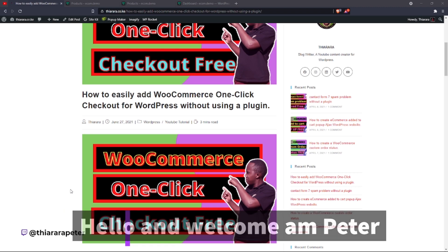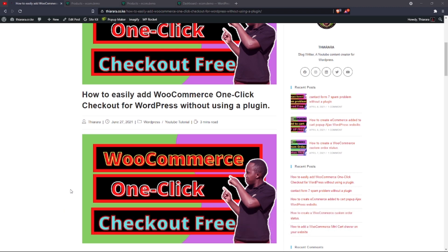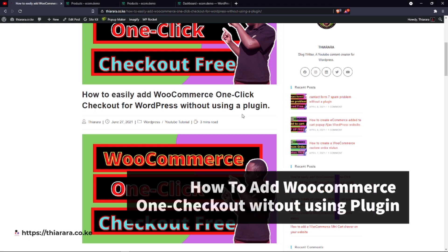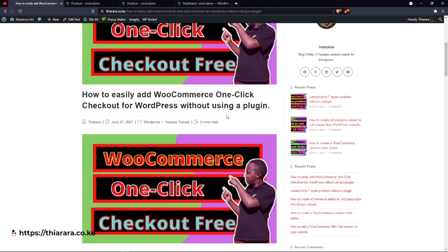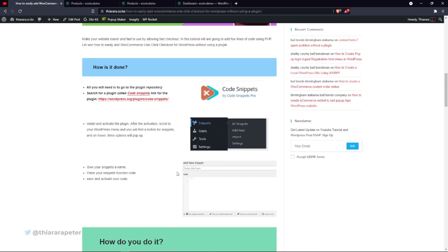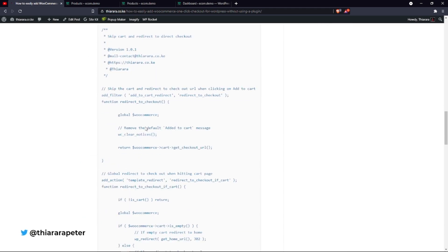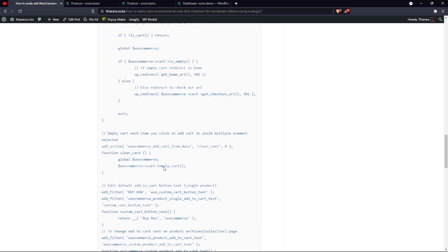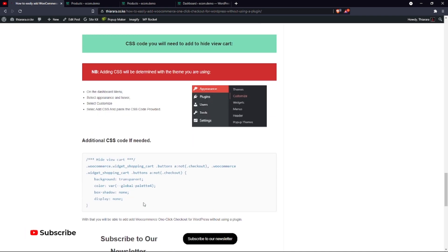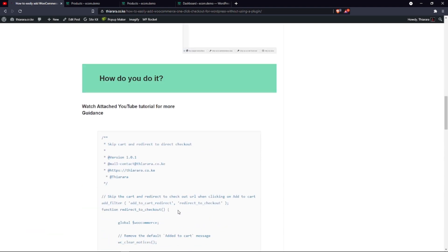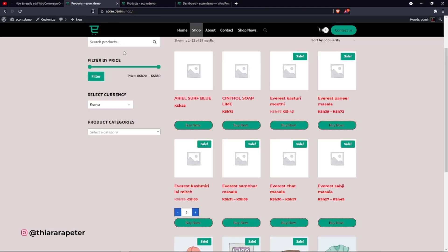Hello creative designers and welcome to the studio. My name is Peter. In this tutorial we're going to see how we can easily add a WooCommerce one-click checkout without using a plugin. We are going to use a PHP code — I have the code here, and I've also provided the CSS for this tutorial.